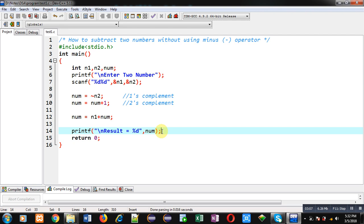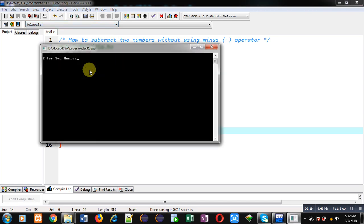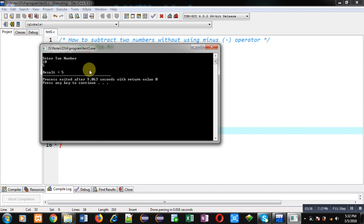So now I am going to execute this code. I have to enter two numbers and their subtraction will be displayed on the console. You can see it is asking for two numbers. I have entered the first number as 10 and the second number as 5. You can see the result — it is showing 5, which is the correct result.